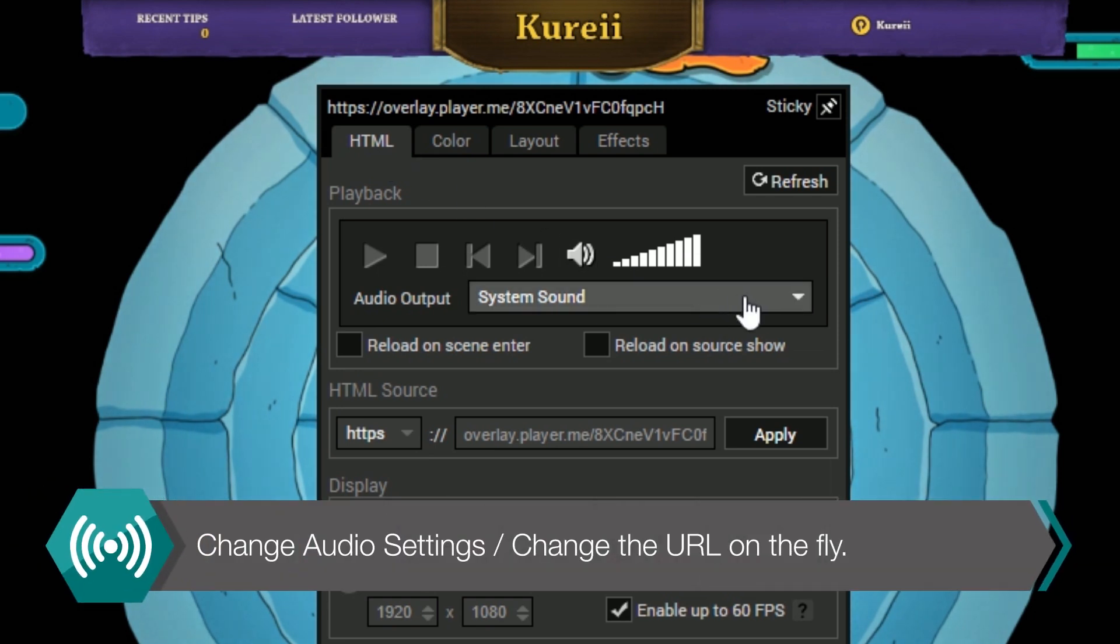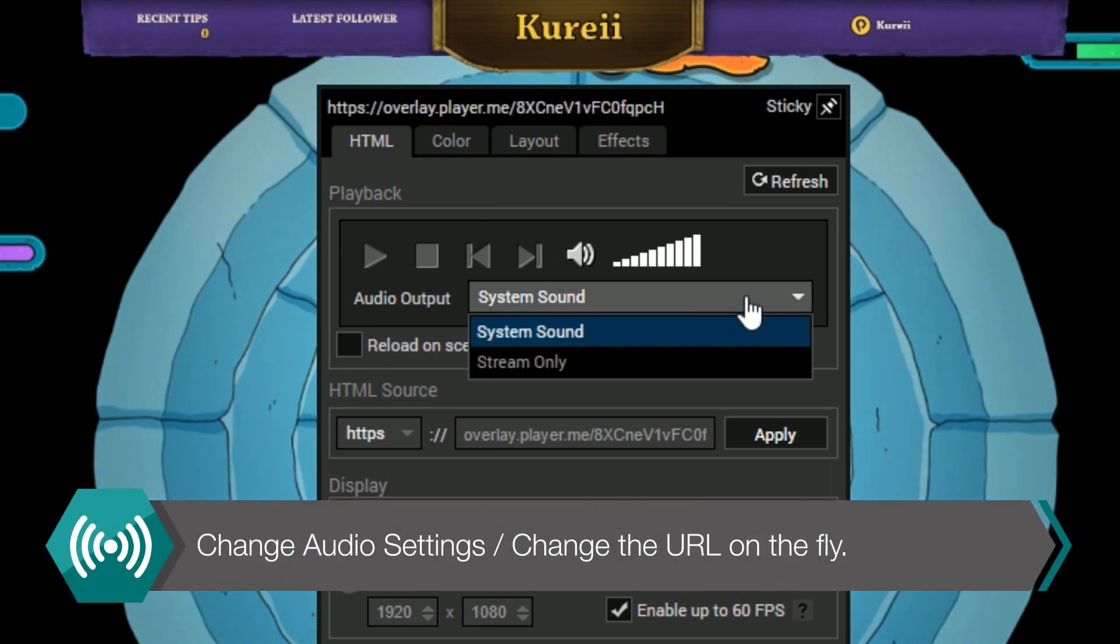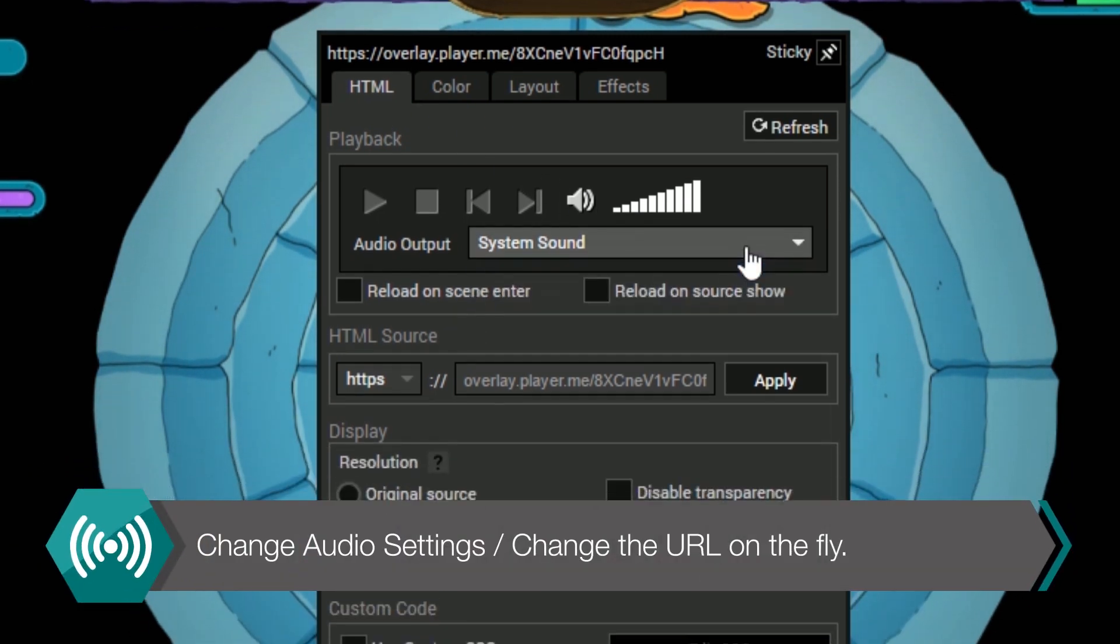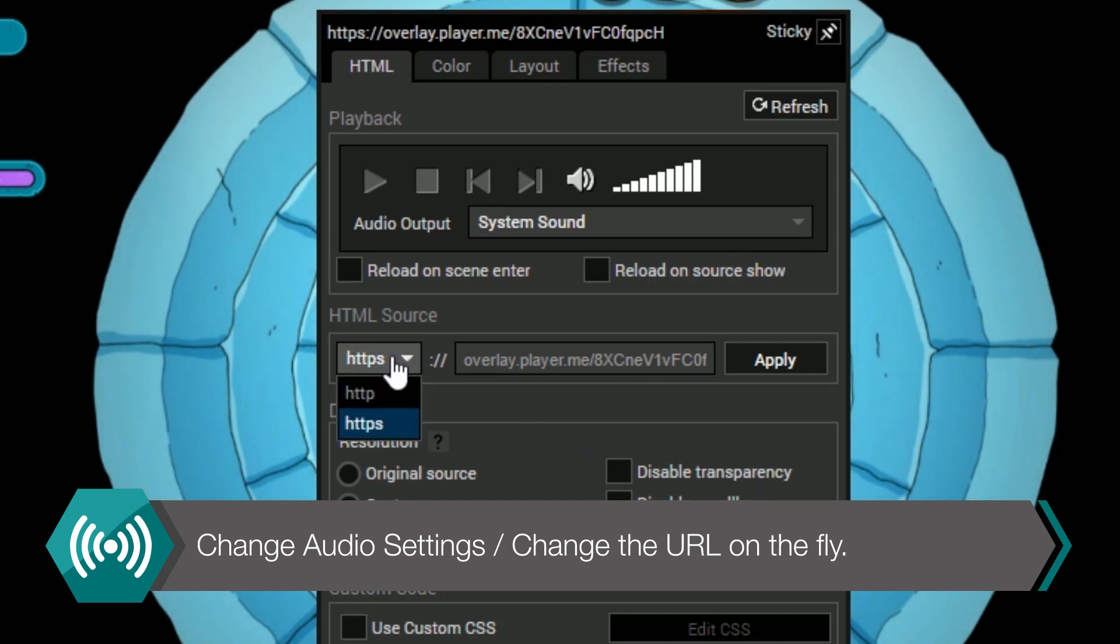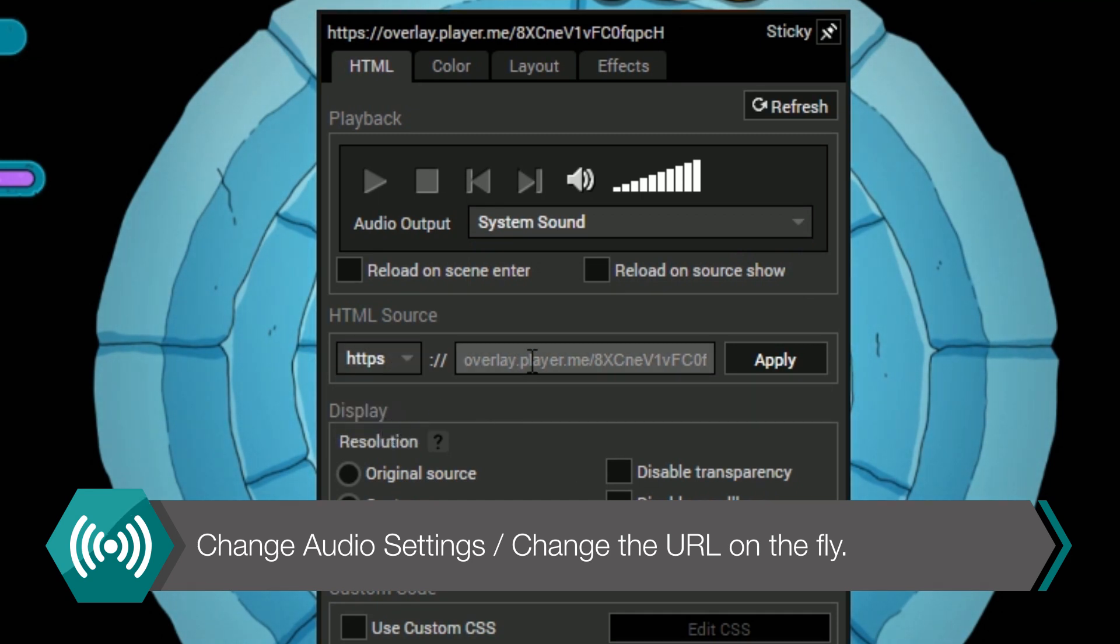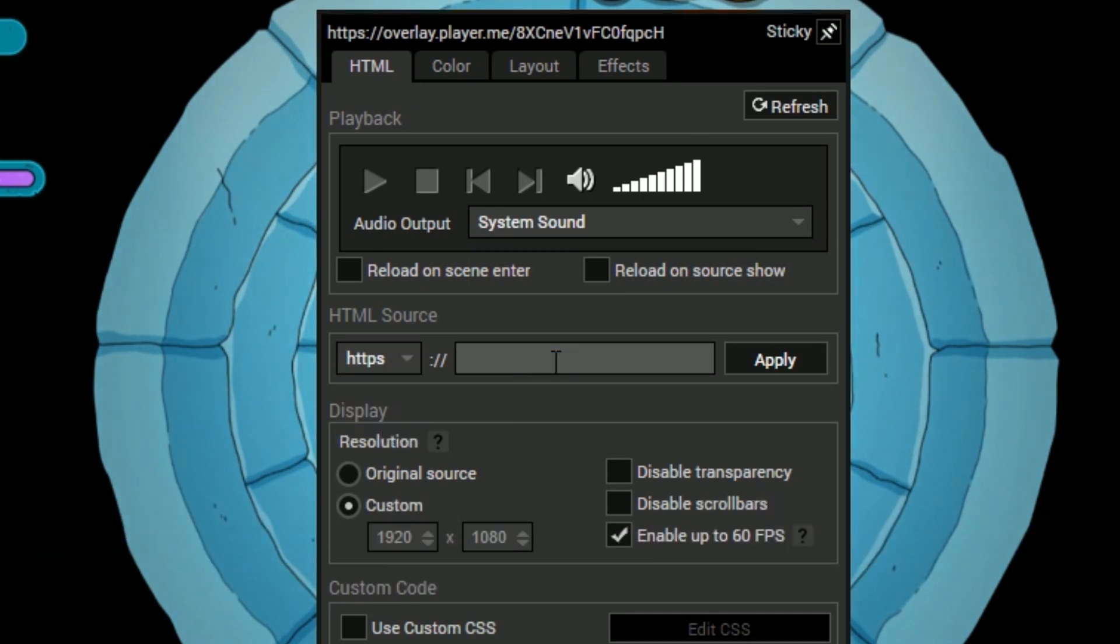In the playback section you can set the source to playback through system sound or only through the stream. You can also quickly change the URL as well in the HTML section.